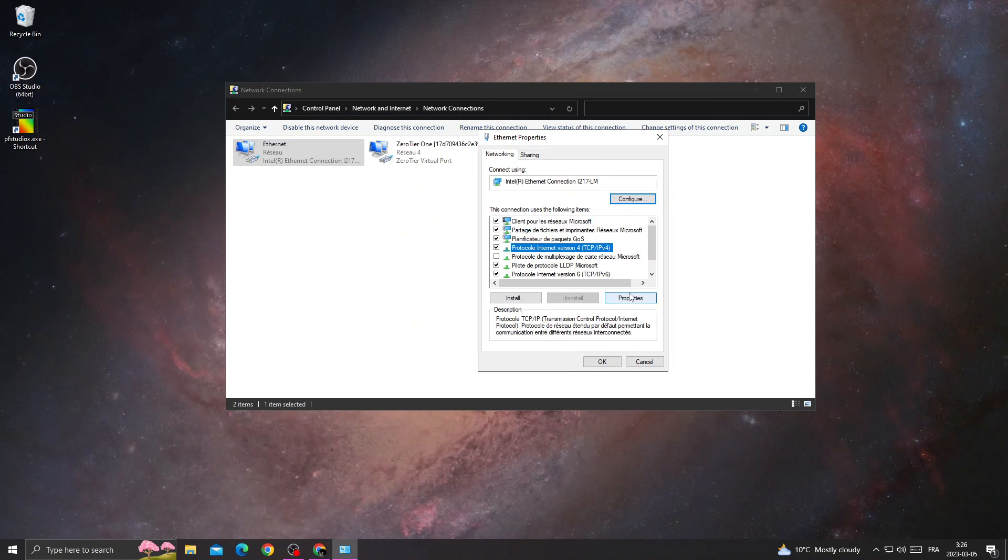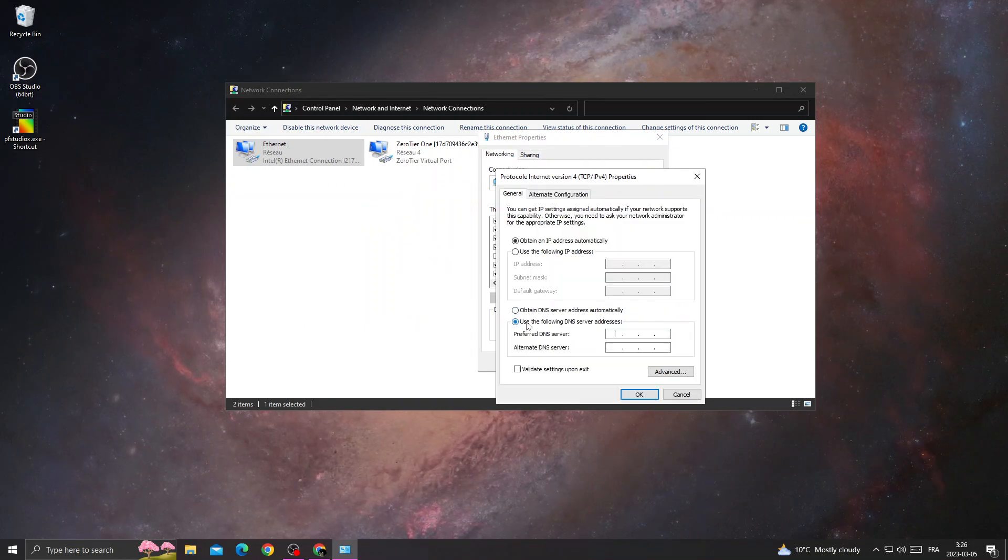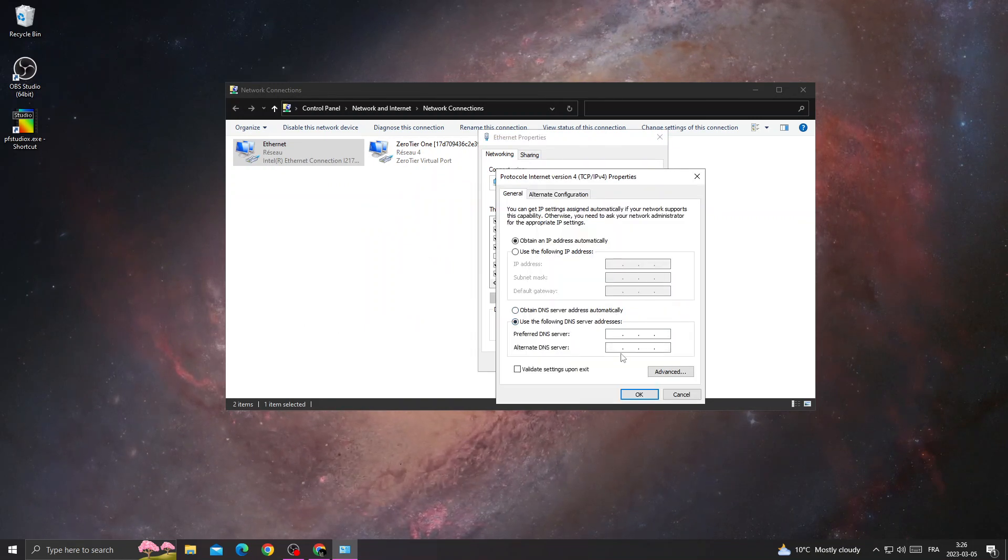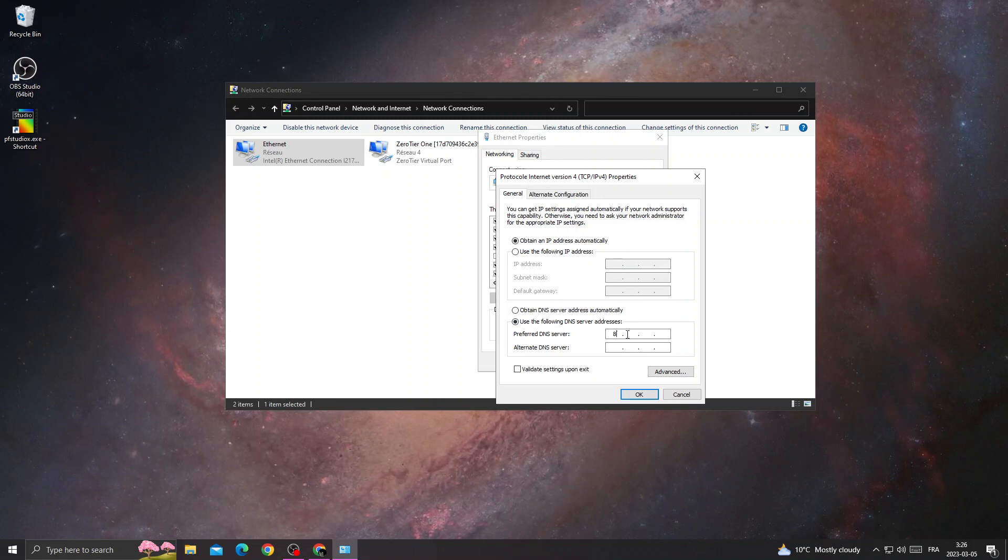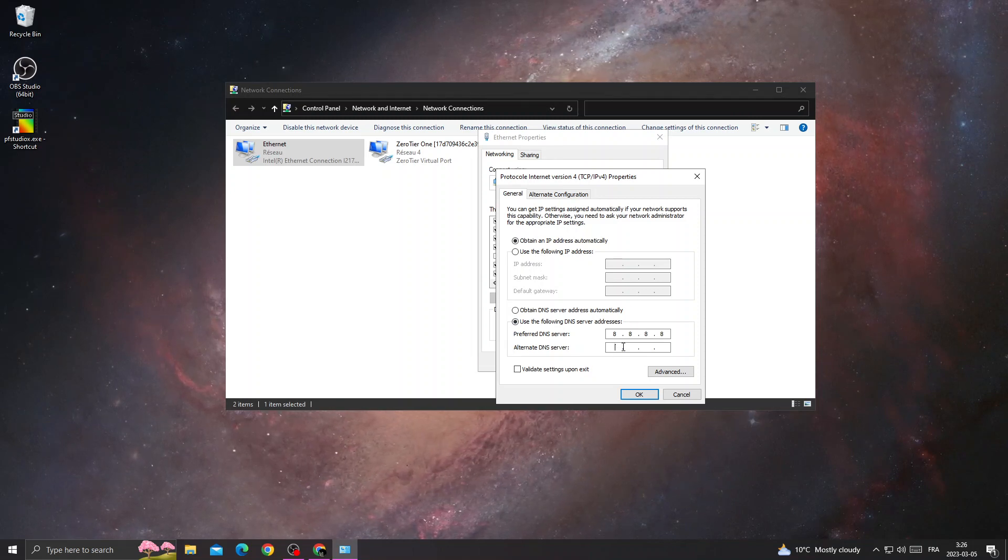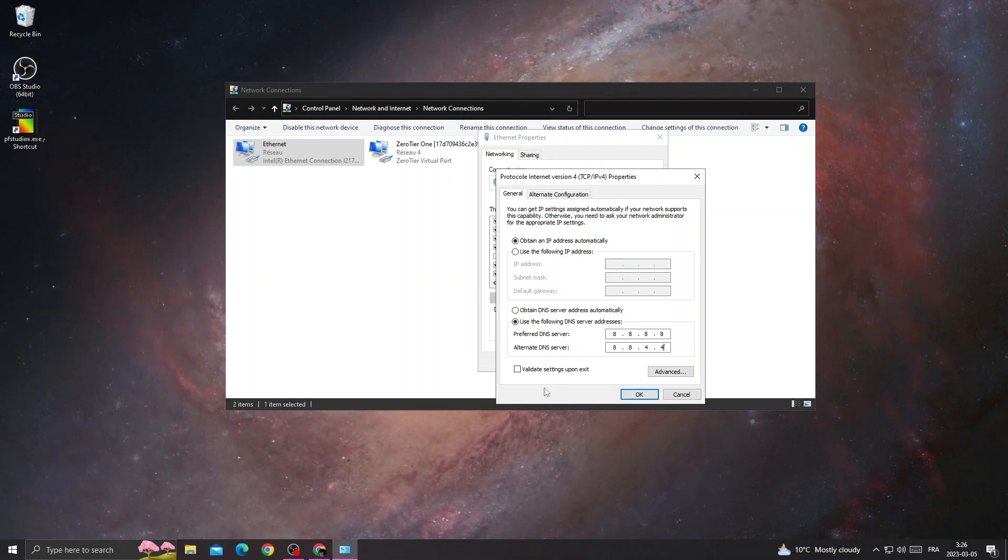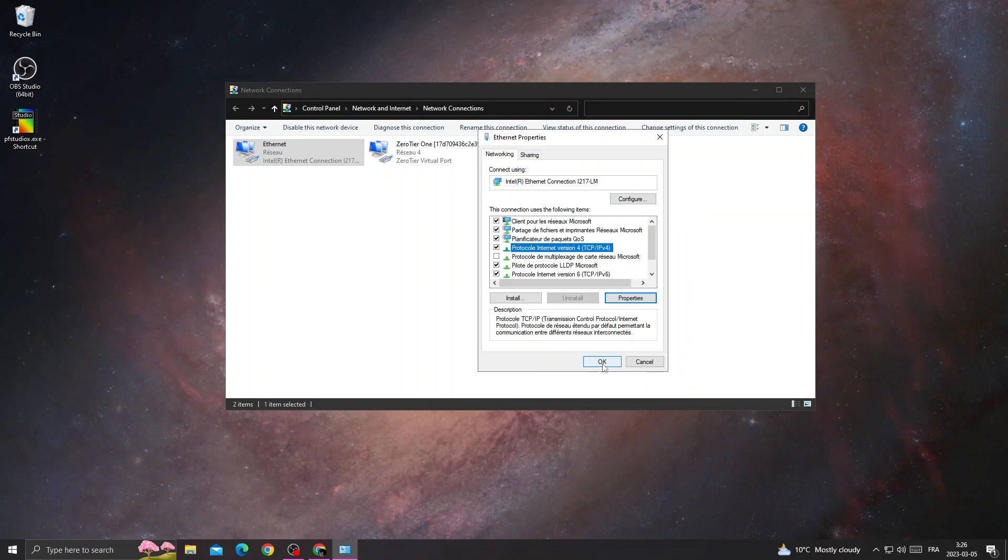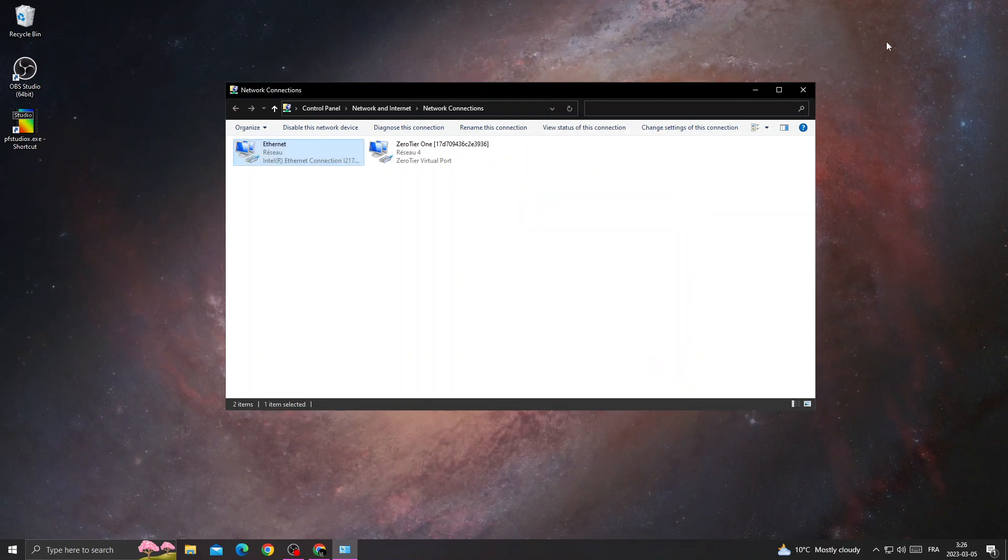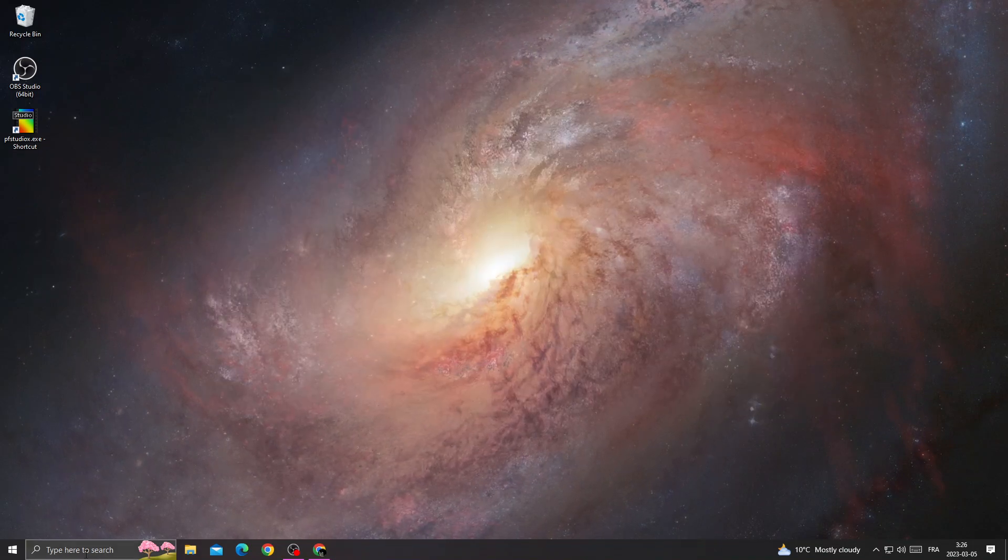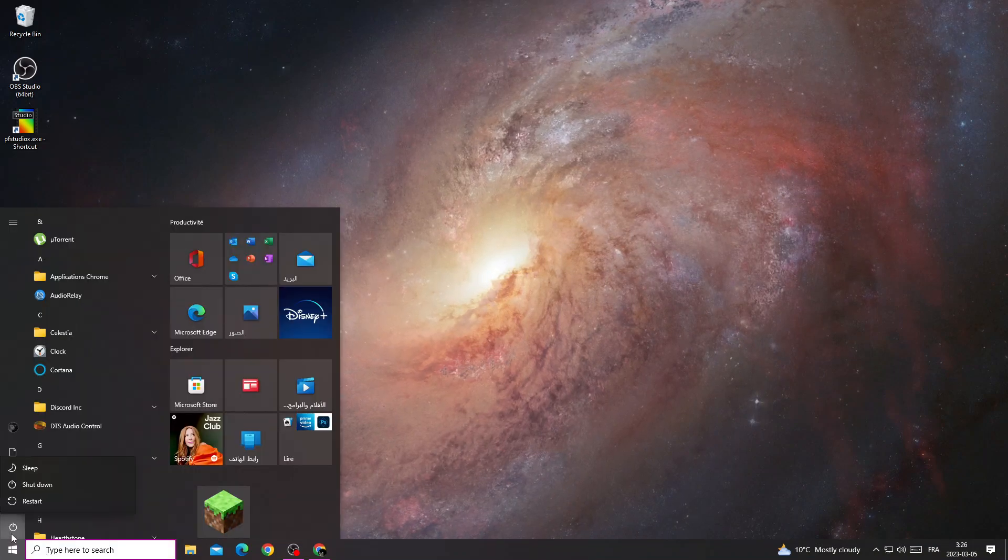Click properties, select 'use the following DNS servers,' and type the DNS addresses. Enable this option, then click OK and OK again. Close this and restart your PC.